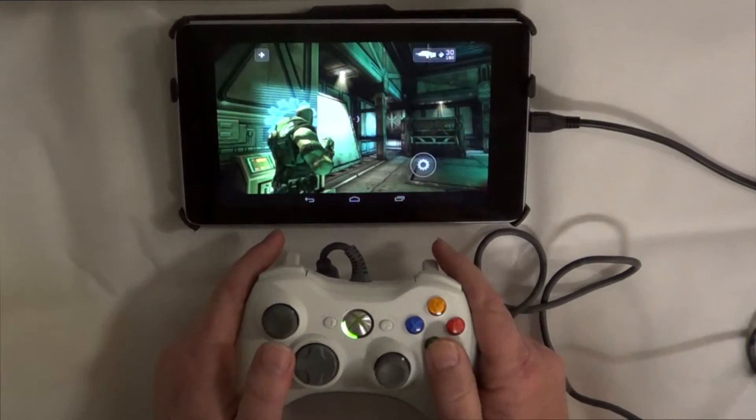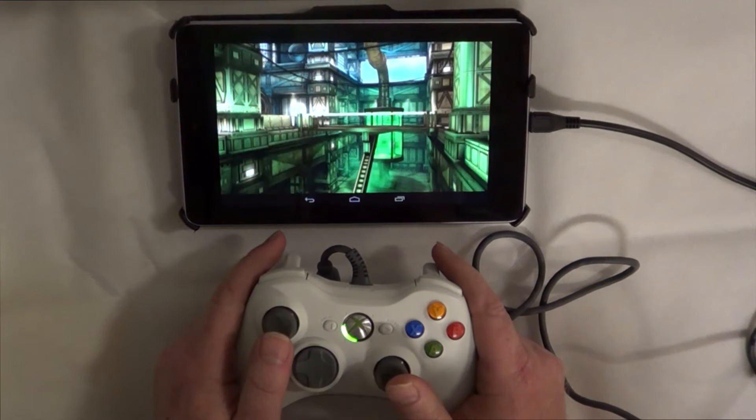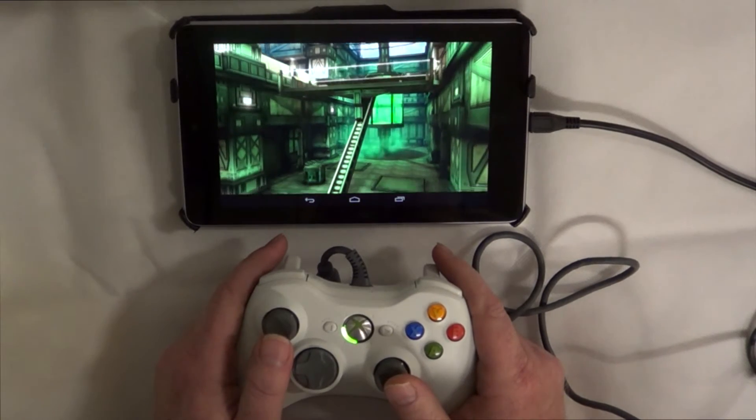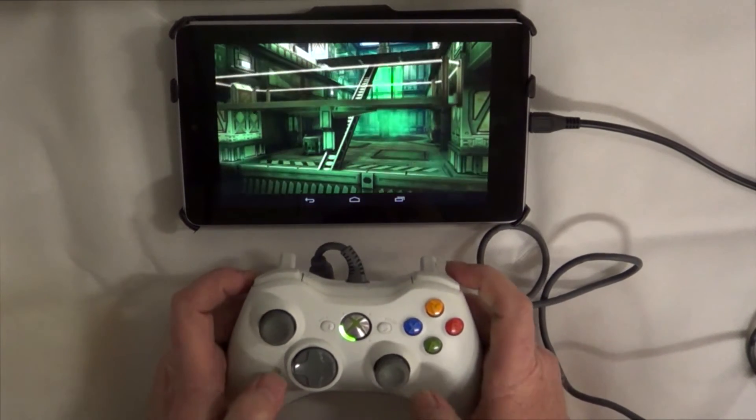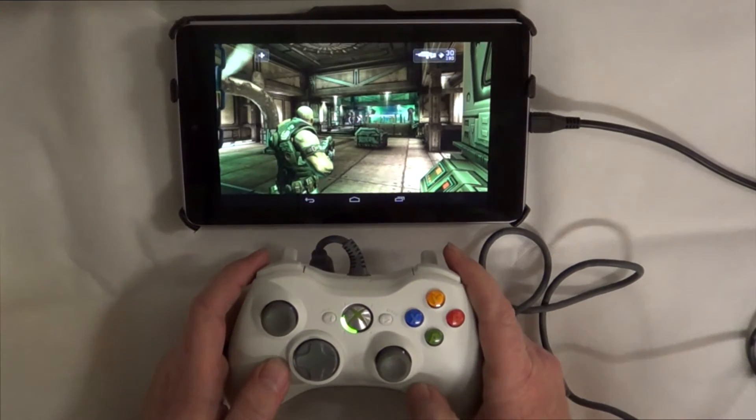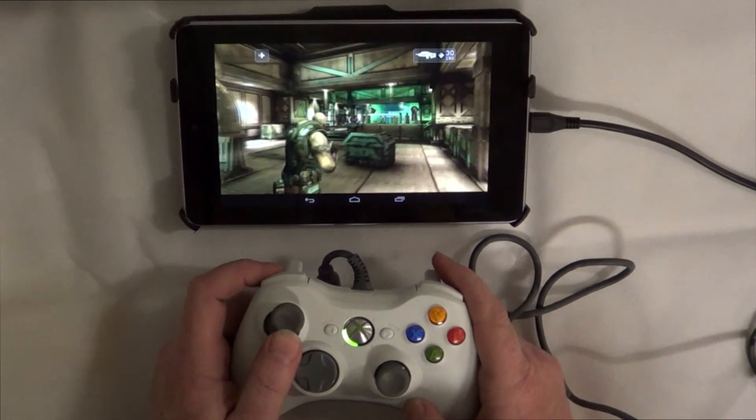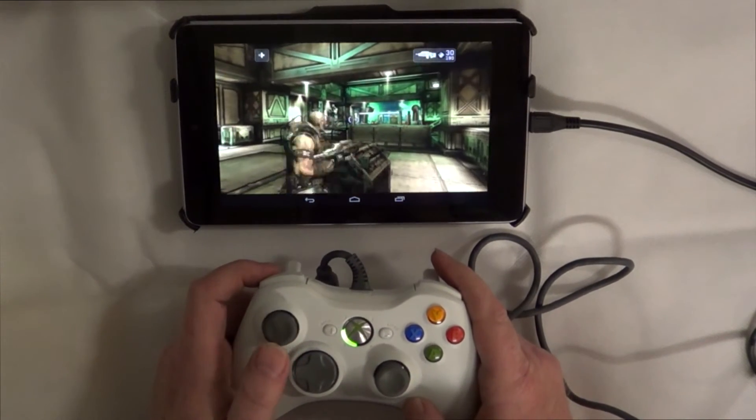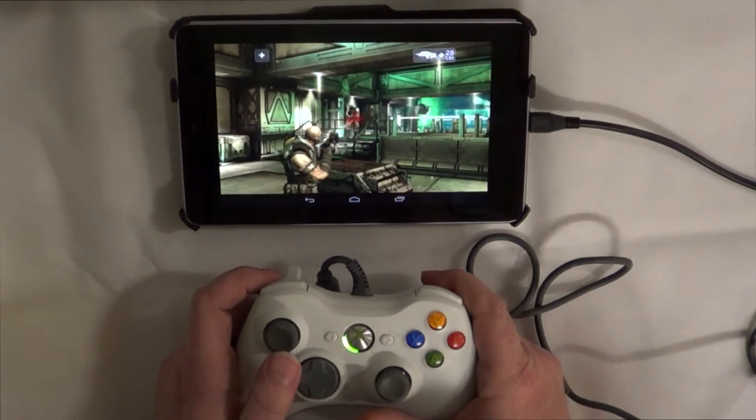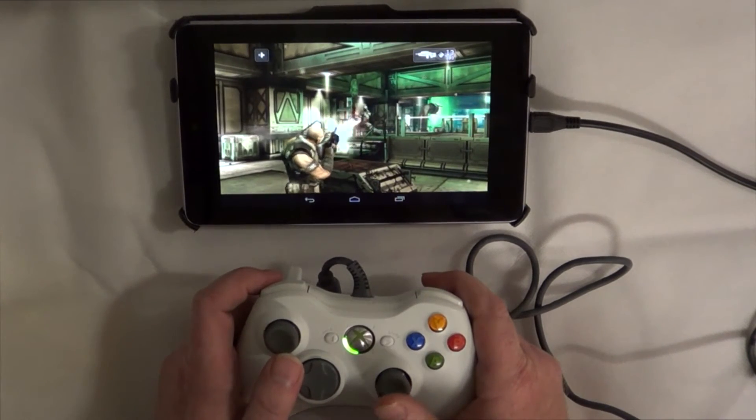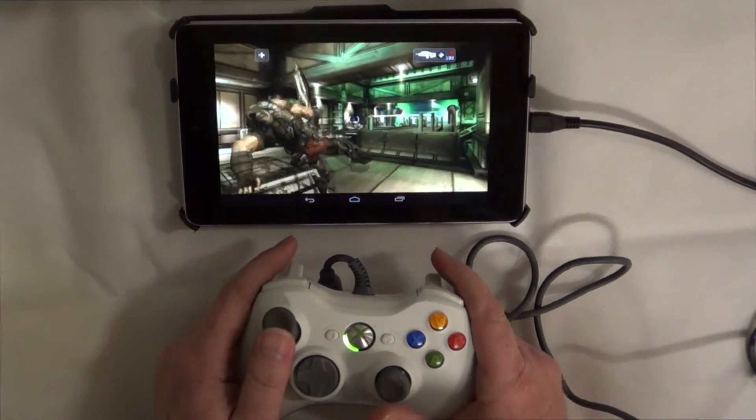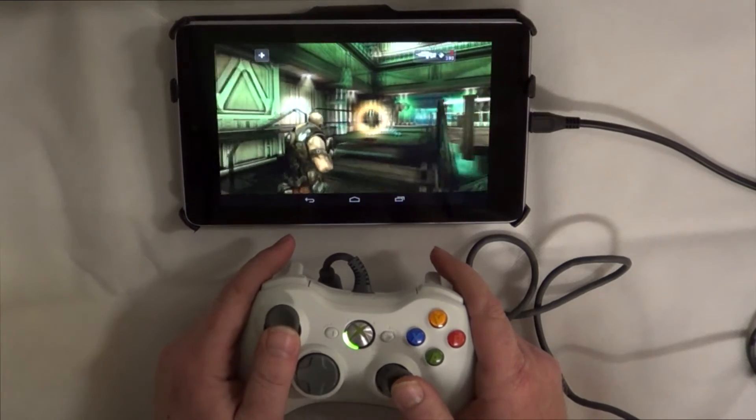Now, another game you can play is Shadowgun, another great first-person shooter game. It's like having a portable gaming console with you at all times. And you can do everything you used to be able to do with the on-screen controls, but just a lot easier, a lot better.